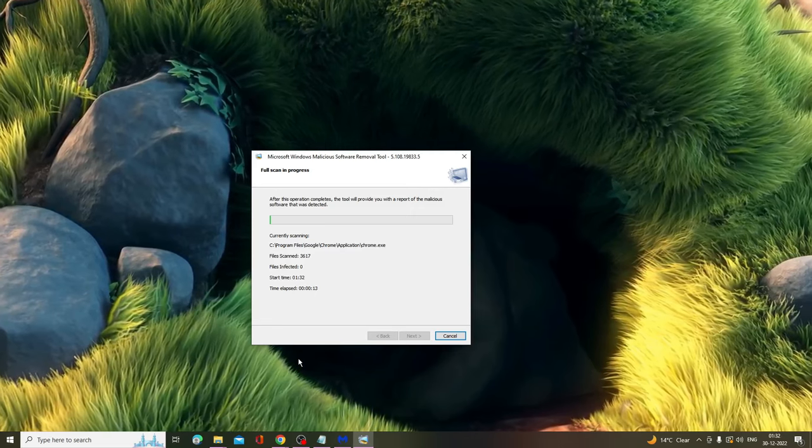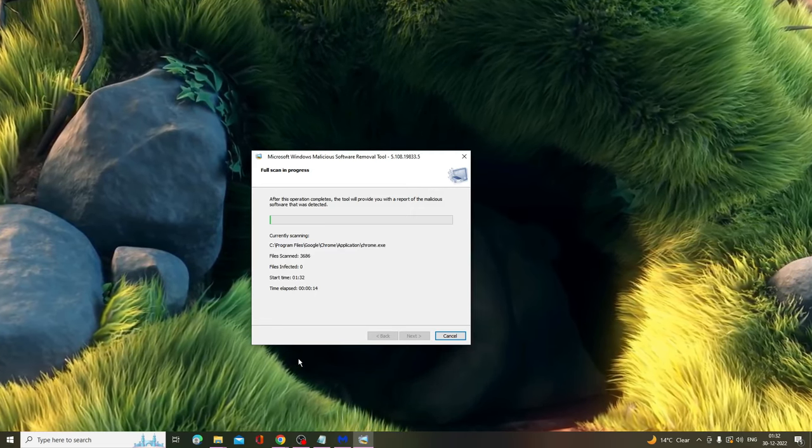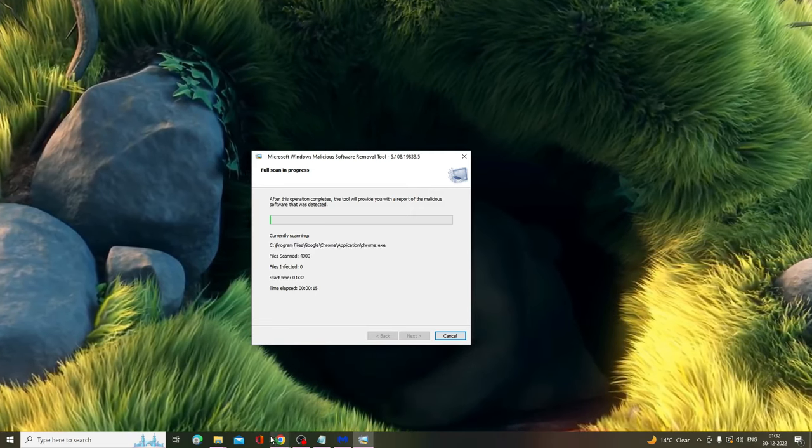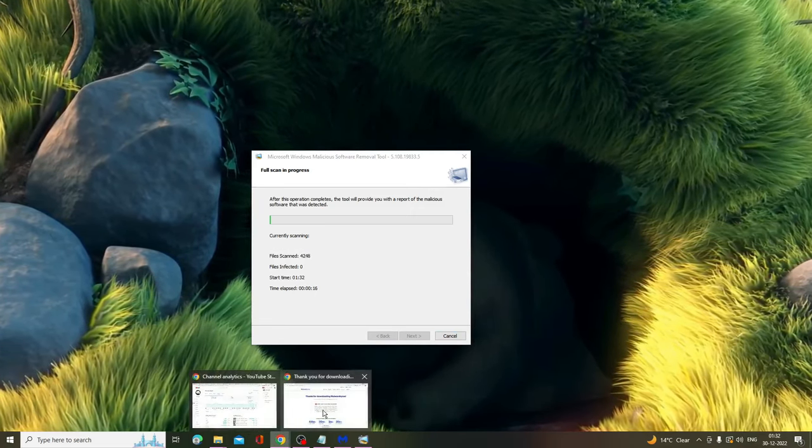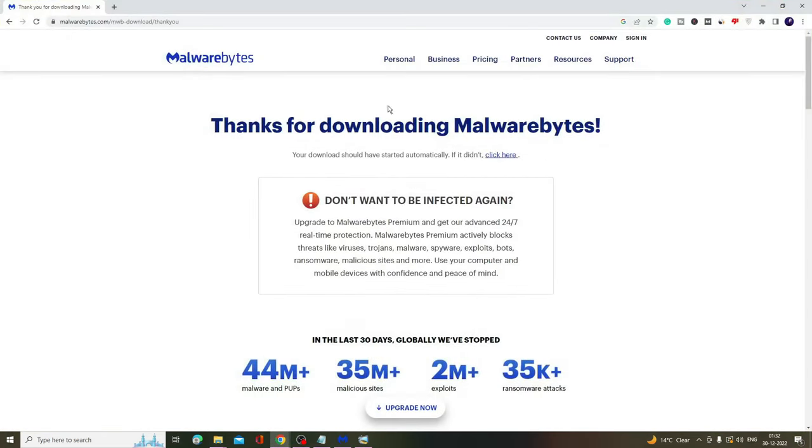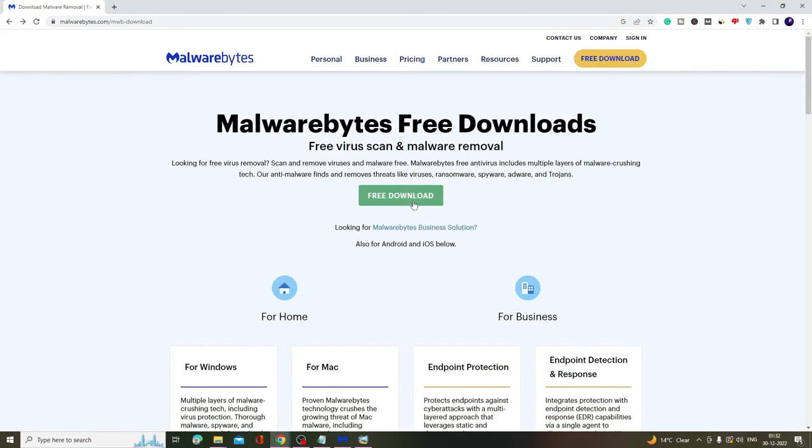Meanwhile it's running, you also need to delete all kinds of malware. What you have to do is come to this website - the link will be in the description - and here you'll get an option for free download. Click on it.